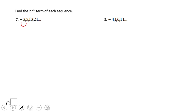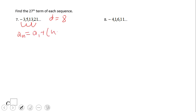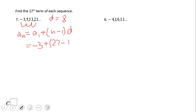What about number 7? The sequence is negative 3, positive 5 — it looks like we add 8 each time, so d equals 8. We use the same formula: aₙ = a₁ + (n − 1) × d. The only difference from the previous problem is that a₁ is a negative number. We still look for the 27th term, so it's (27 − 1) times the common difference.